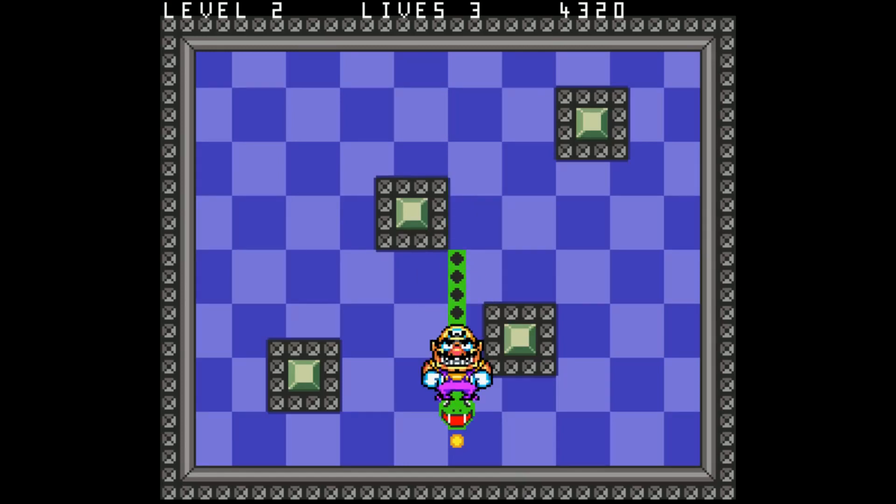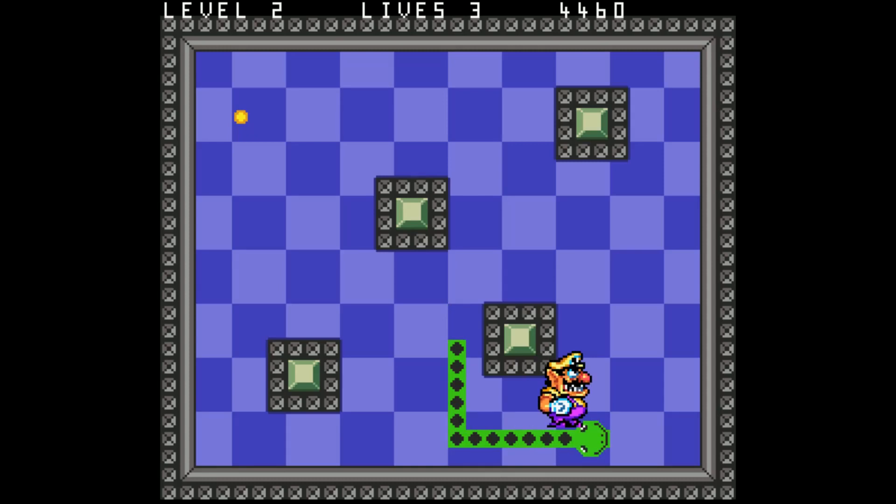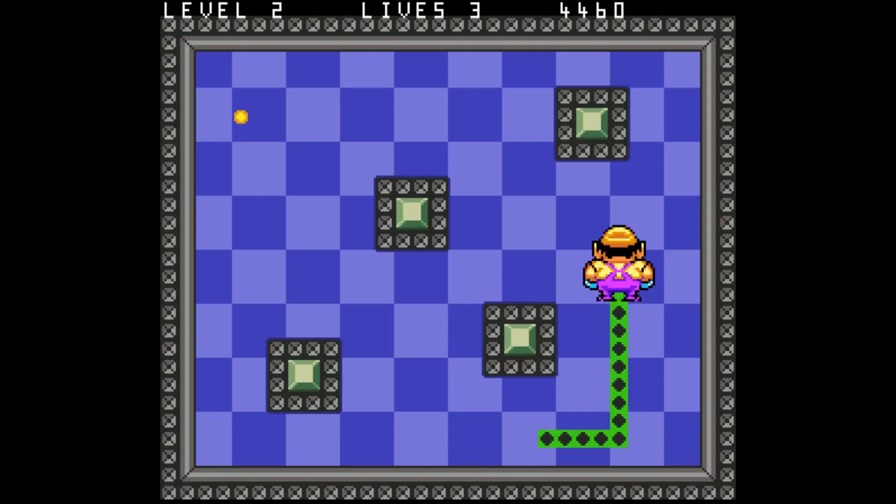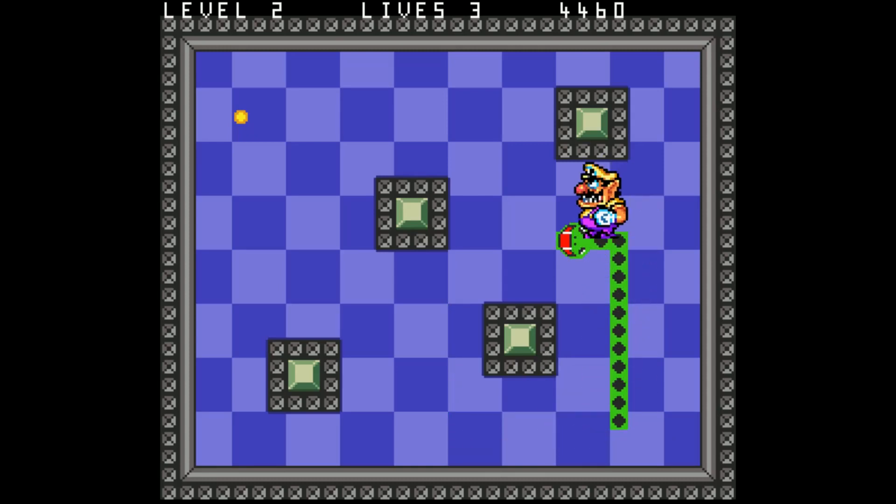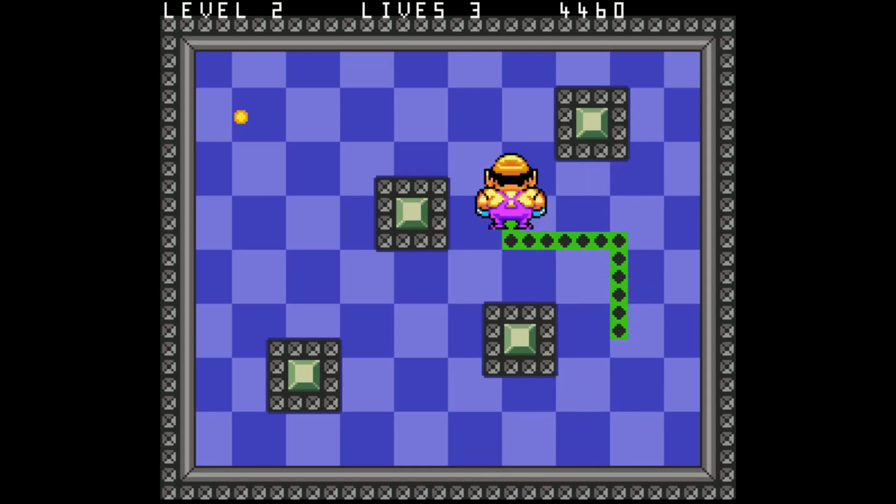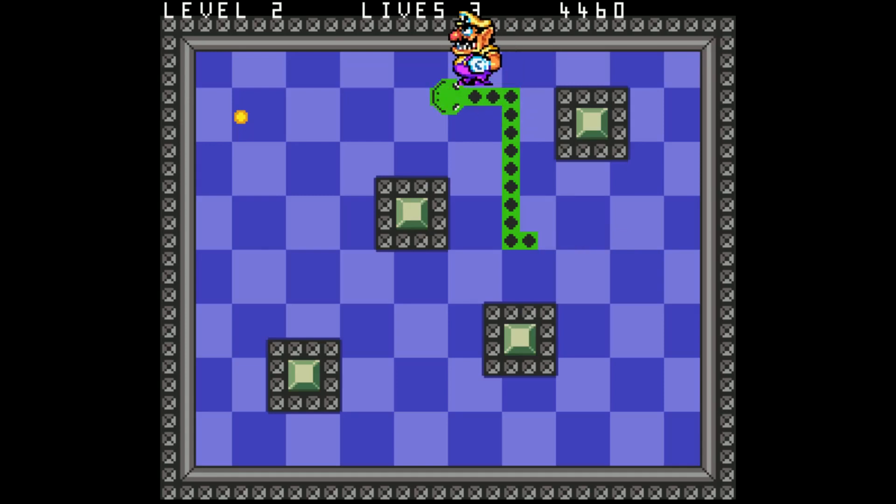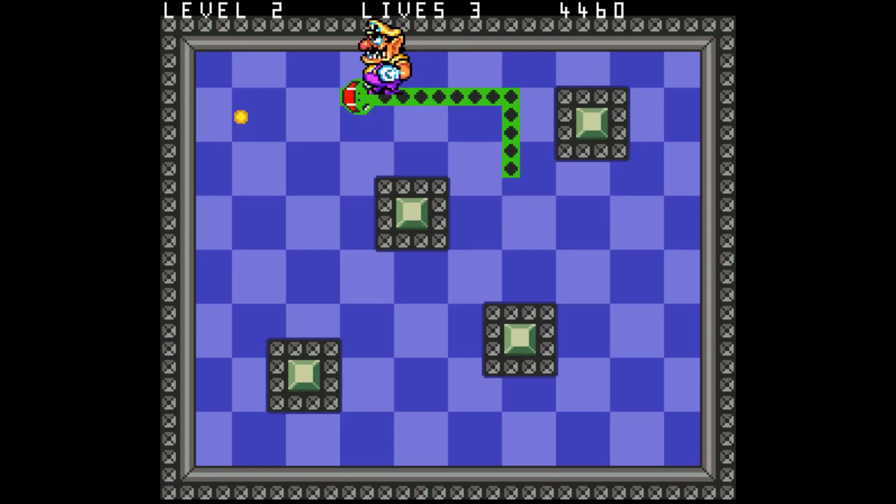Hello guys and welcome back to my channel. In this video I'll be describing how I made this game Wario Snake for the Super Nintendo. Stay tuned.